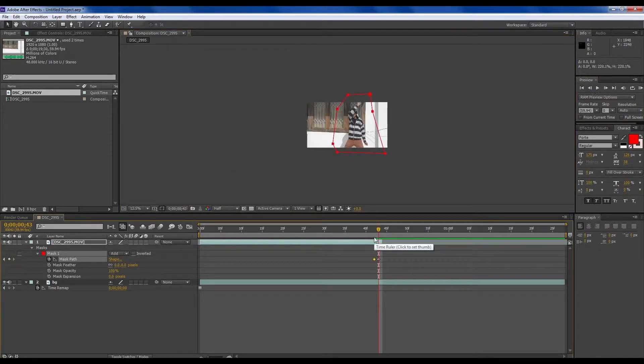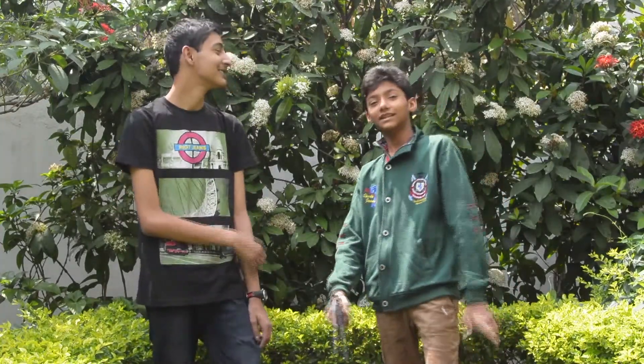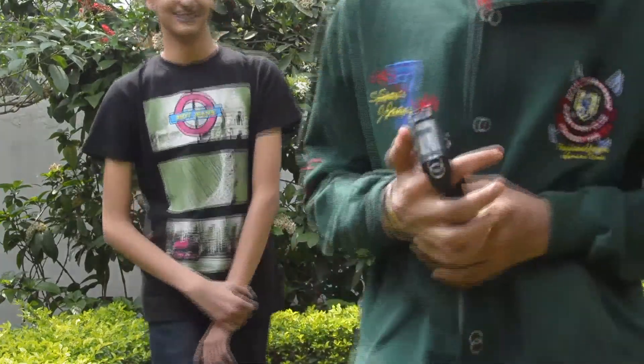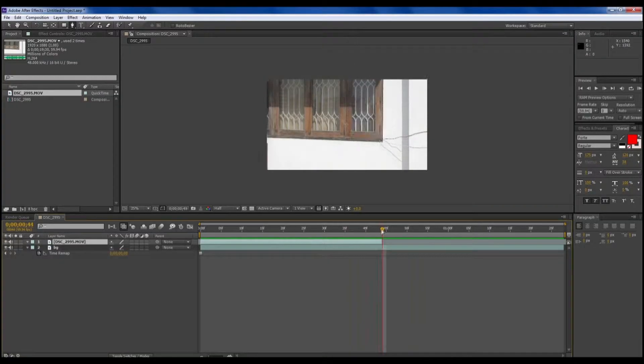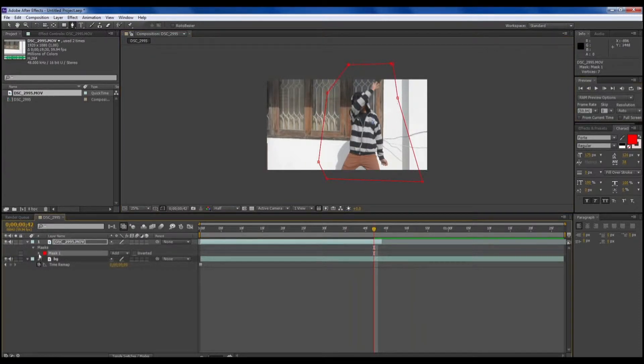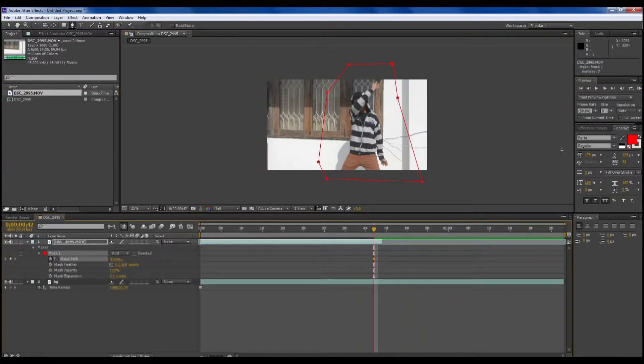Now make sure you're selecting this upper layer. Then mask your character out cleanly. Make a rough mask here where they're going to disappear.